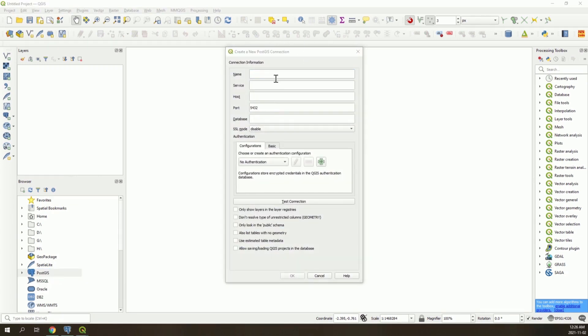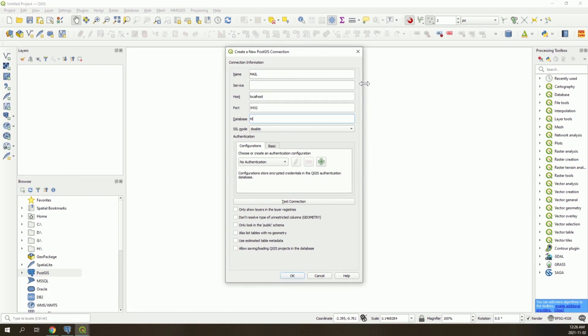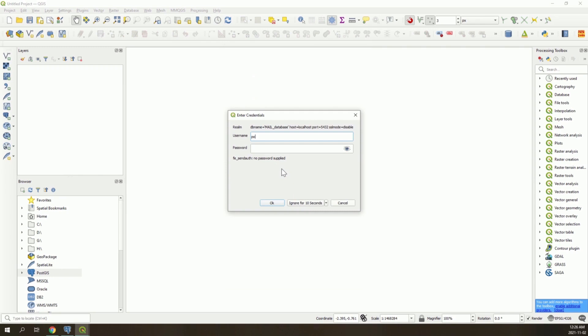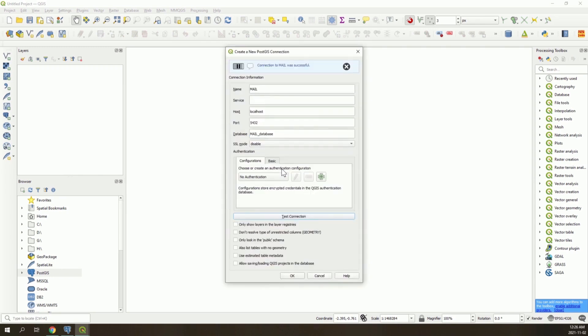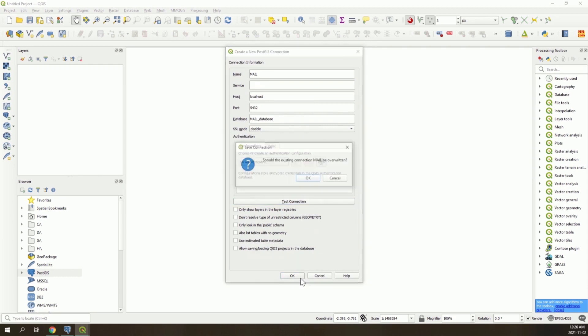Now fill in the connection information. Our connection can be named mail. Host is localhost. Database is mail database. Test the connection. The connection was successful, click OK.